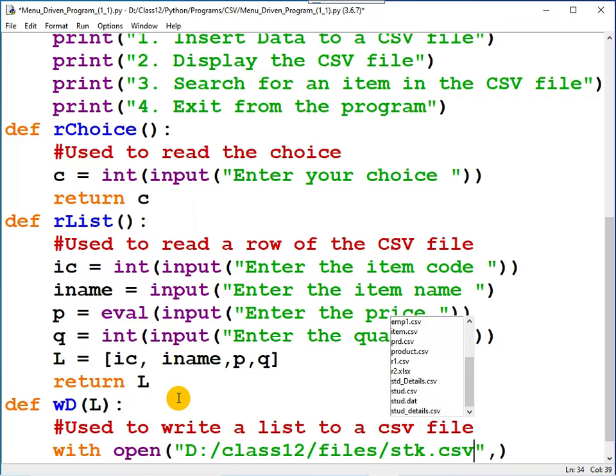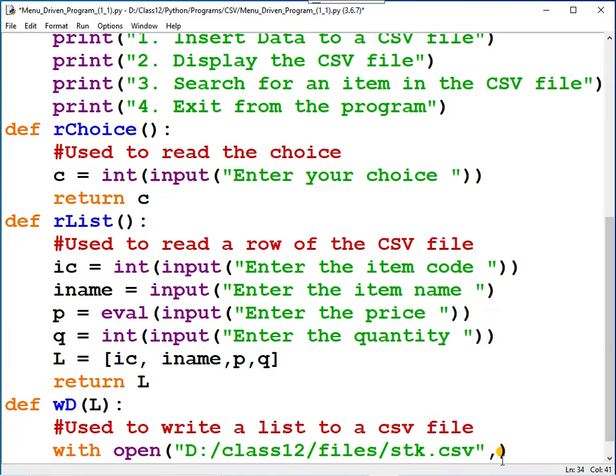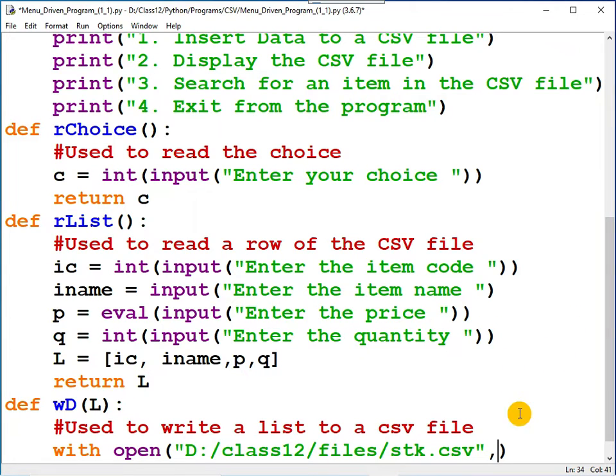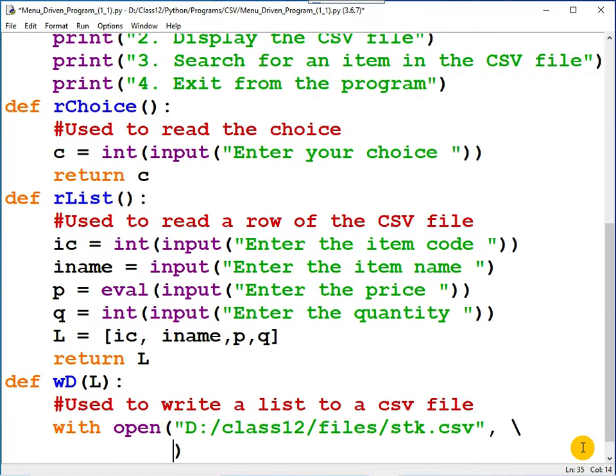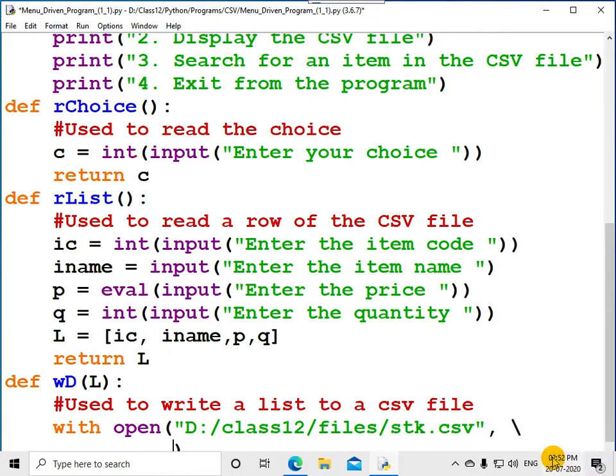Stock.csv. Second argument: why you are opening the file. The file is opened for writing purpose. Maybe I will not be able to finish in this line, so let me continue with the statement in the next line. How can you do that? Backslash.